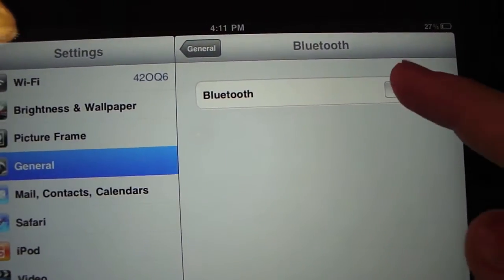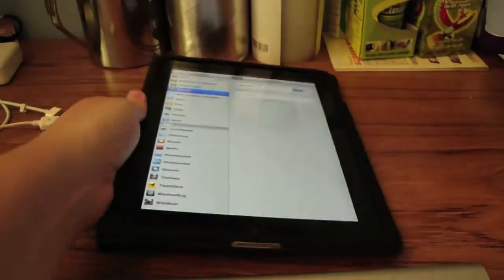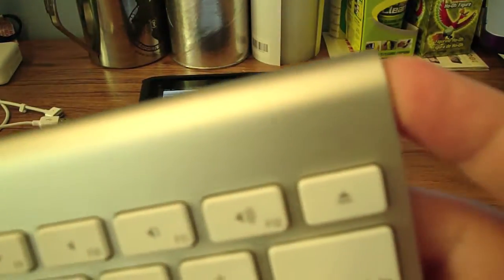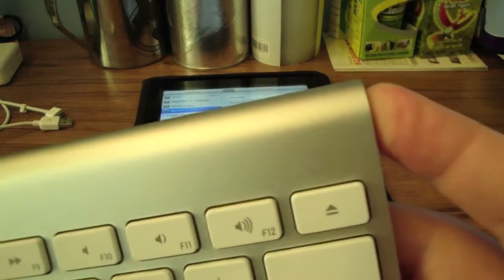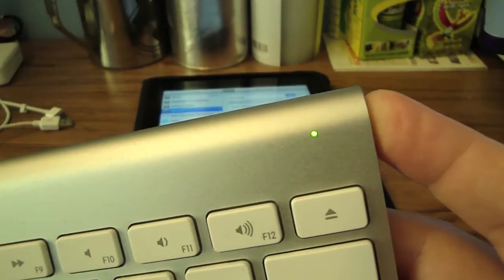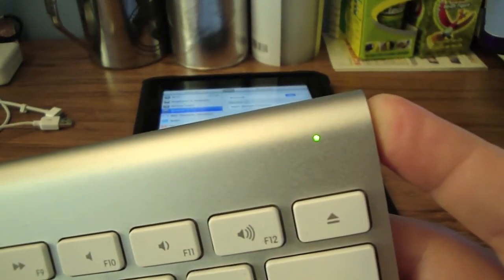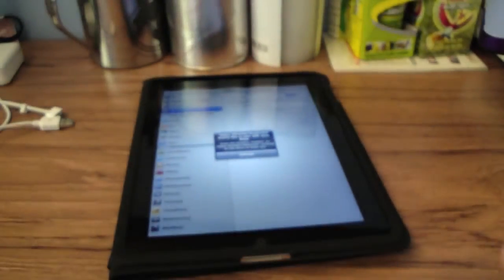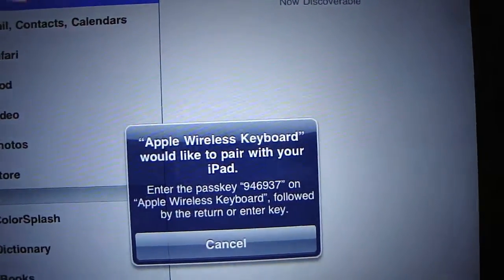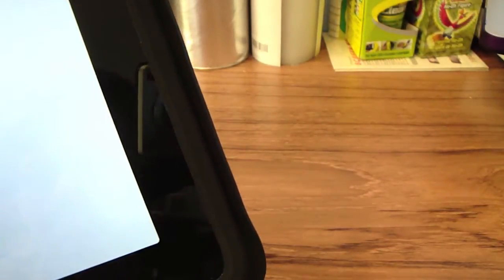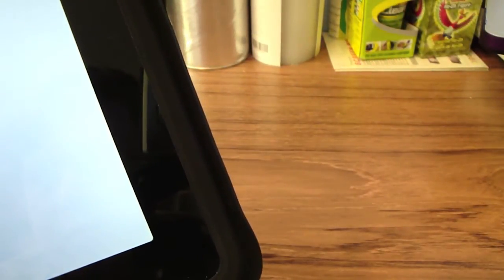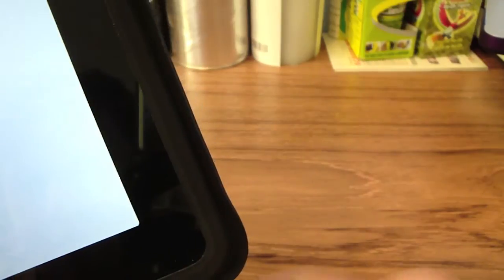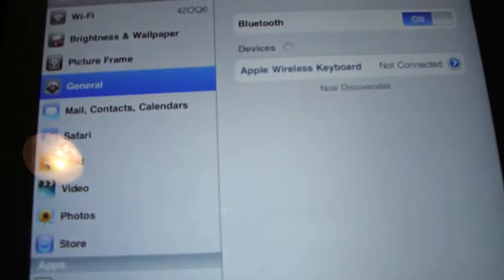You're going to make your keyboard discoverable by holding it down. This will pop up. Apple wireless keyboard would like to pair with your iPod. Yes. Type in these numbers, 9, press enter, and it's paired.